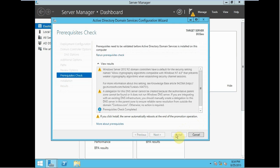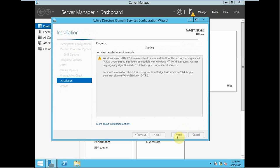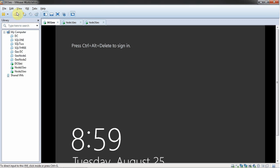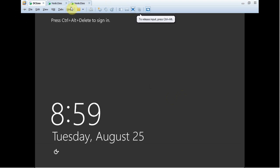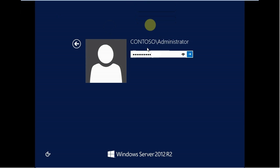Click install. I'll be back when the installation completes. We are back, and as you can see, we have 'contoso' — this is the domain.